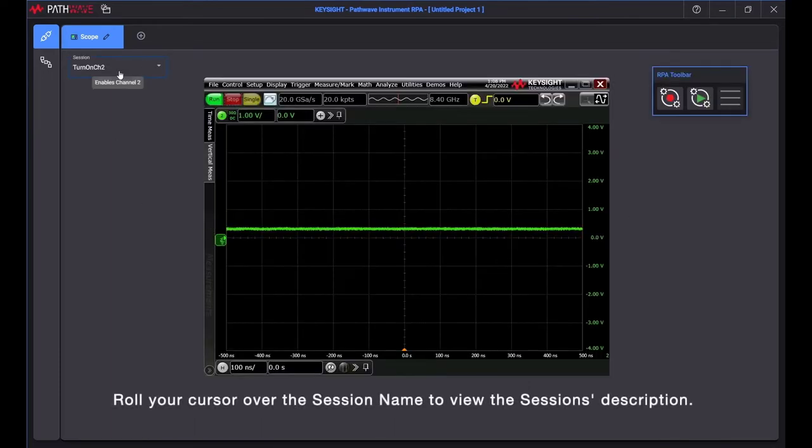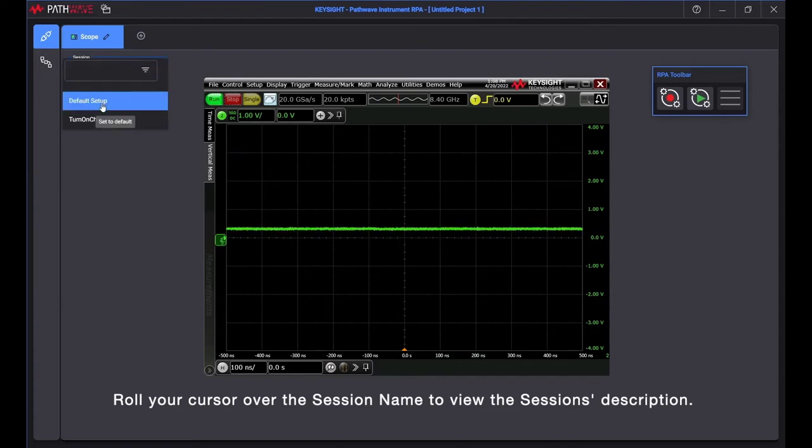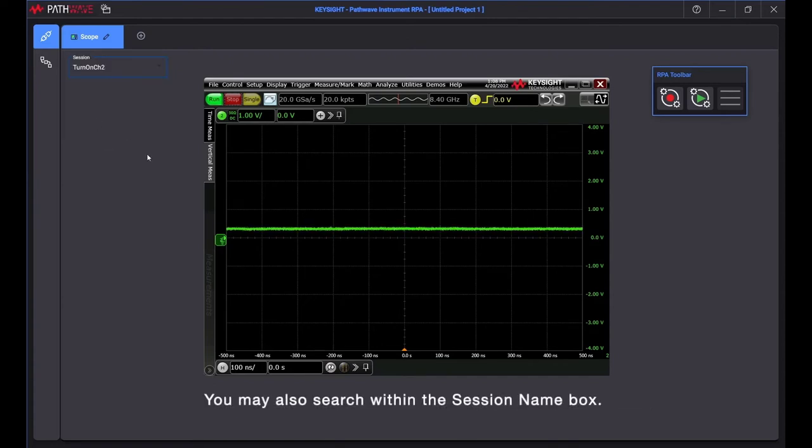Roll your cursor over the session name to view the session's description. You may also search within the session name box.